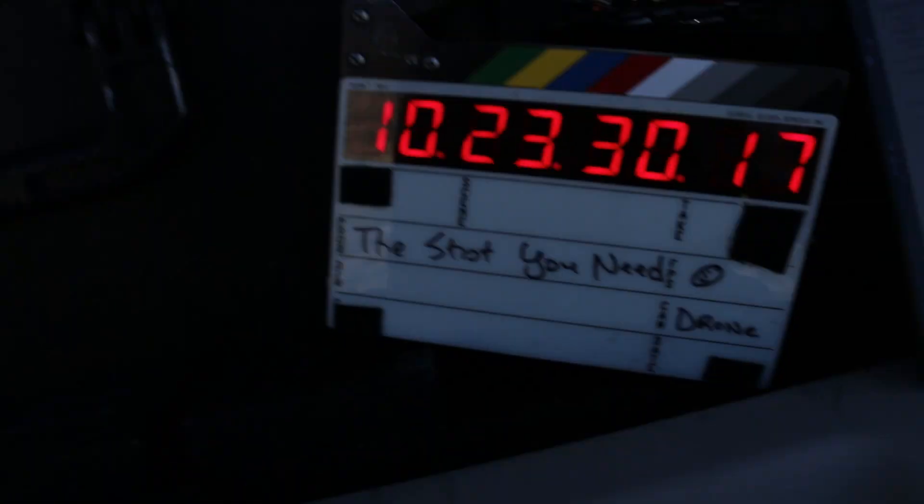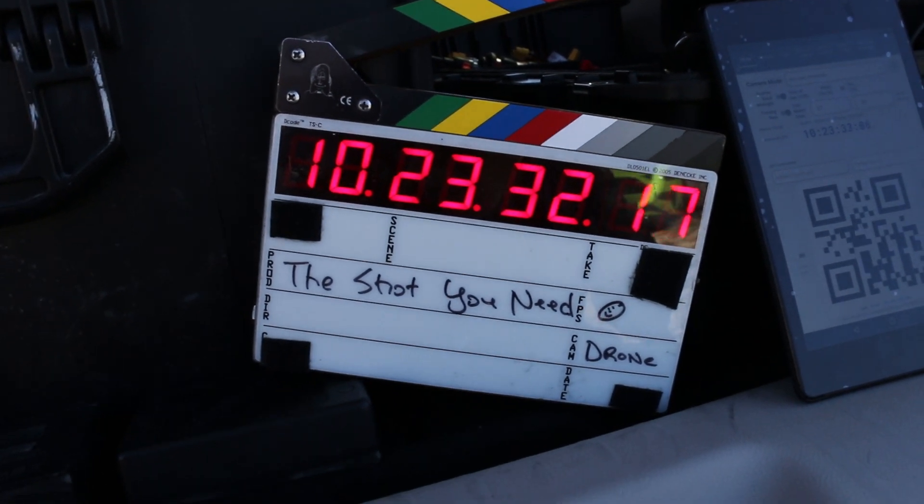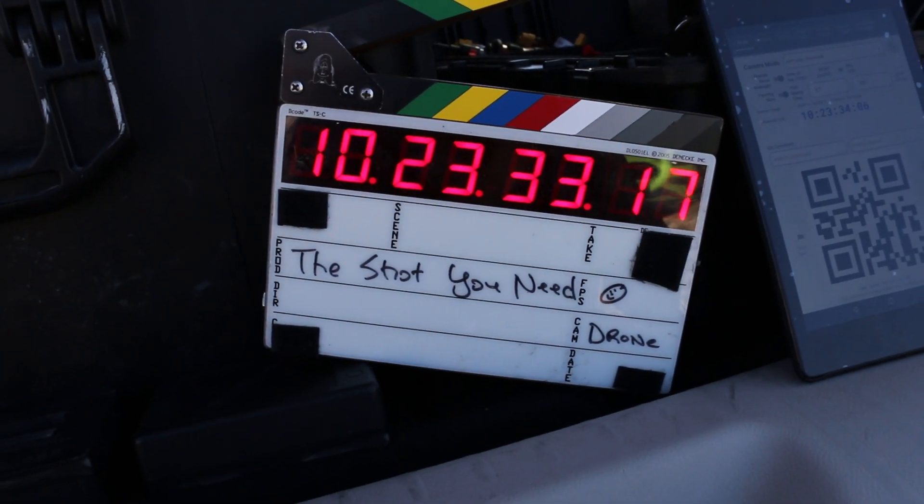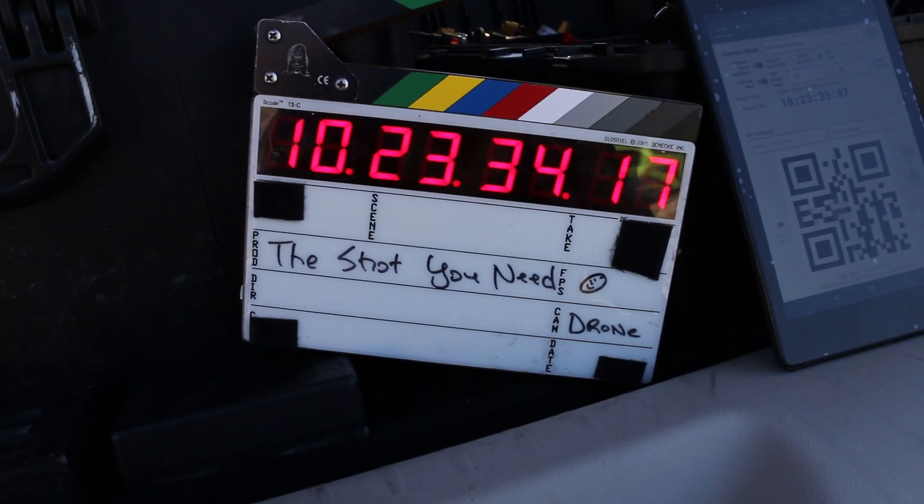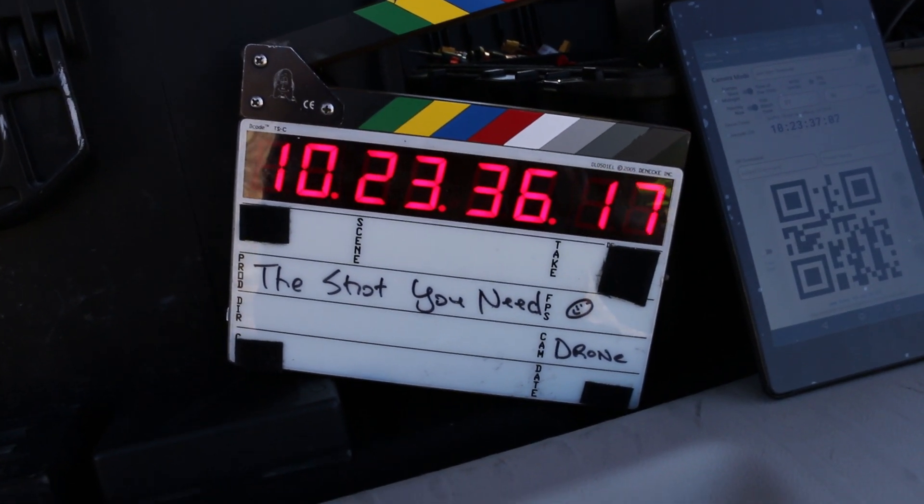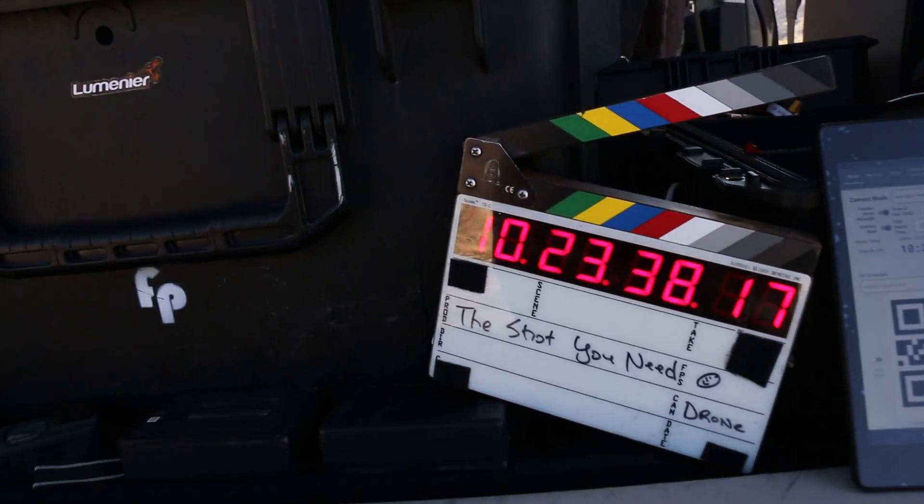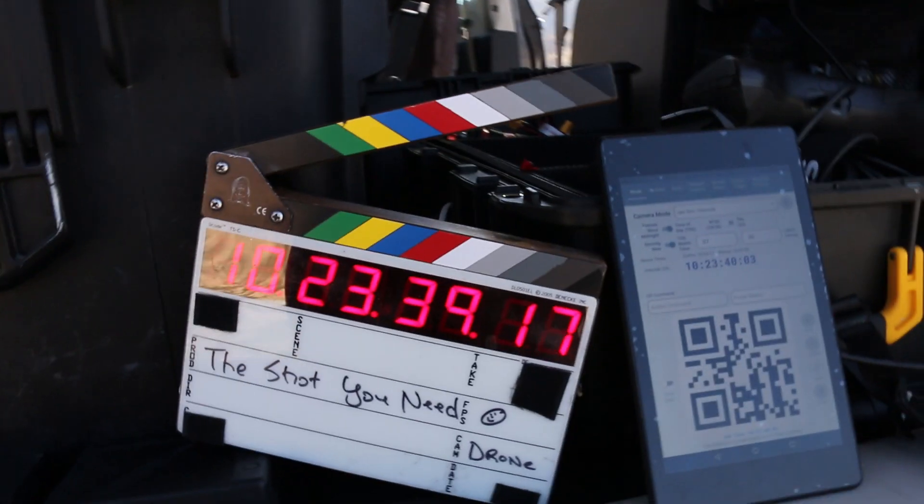So on our production we're running 23.976. Therefore the time code drifts throughout the day. Our time code was jammed on our slates this morning at 7:30 AM. So at 7:30 AM this said 07:30:00, and so on. For the rest of the day that's going to drift away from time of day.